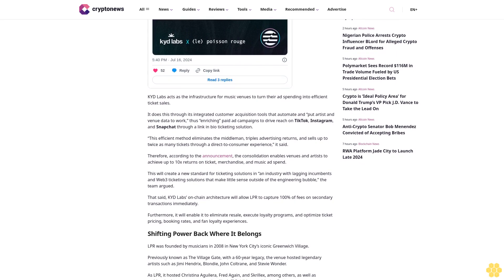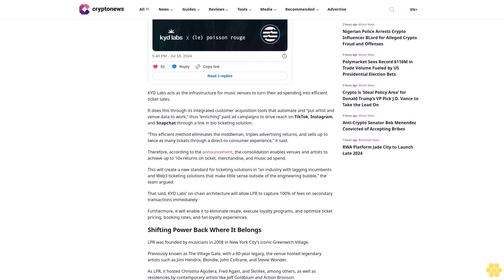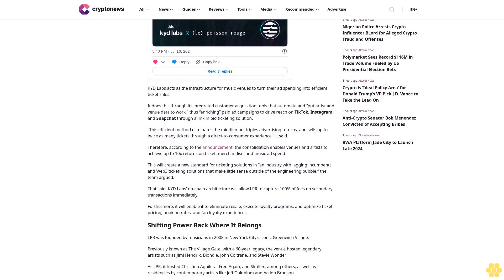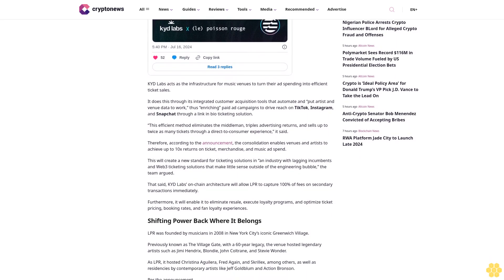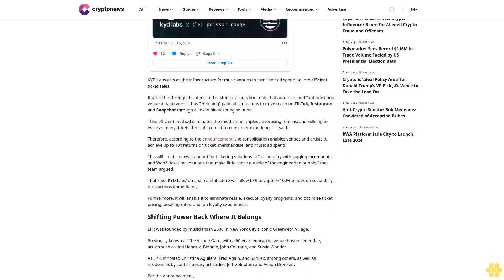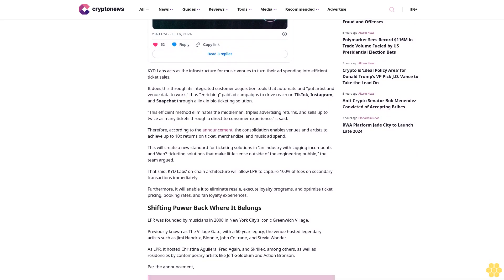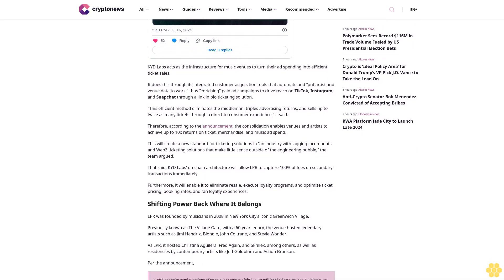This addresses an industry with lagging incumbents and web3 ticketing solutions that make little sense outside of the engineering bubble, the team argued.